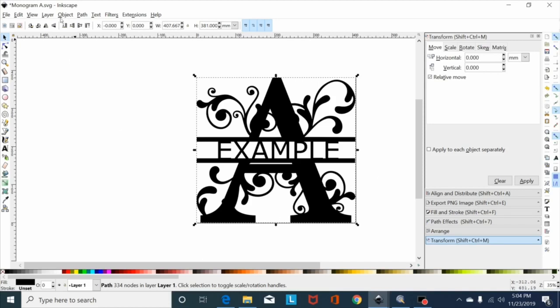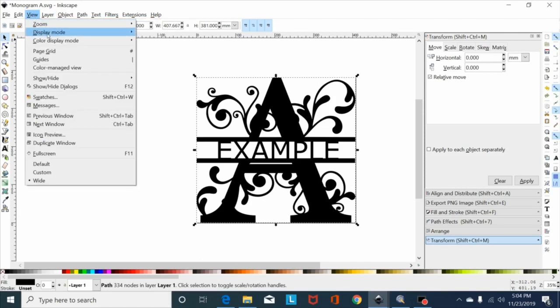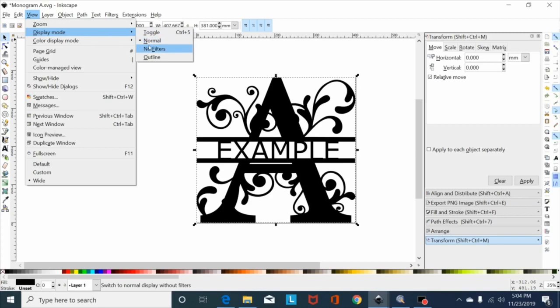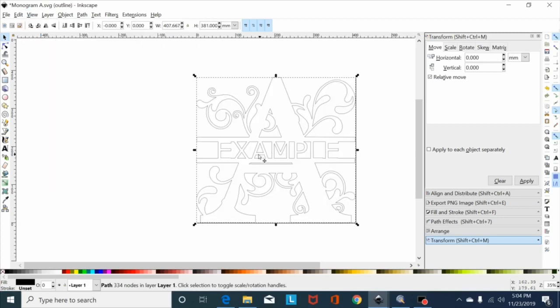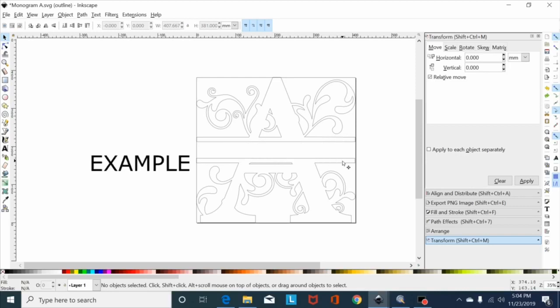I can go up here to view display mode, go to outline. As you can see it's union in there, that's cut ready. Anyway, the problem I'm seeing a lot is people get these monograms and they can't union the font to the monogram.